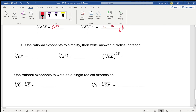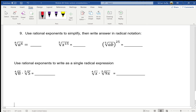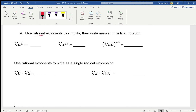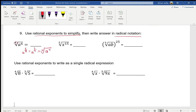So far this is weird but not too bad. Now they want us to write it in rational exponents to simplify, then go back to radical notation. If I rewrite this — the denominator is always the index — it's really a to the six over eight, which reduces to a to the three over four. Going back to radical notation, the denominator is the index, so it's the fourth root of a cubed.